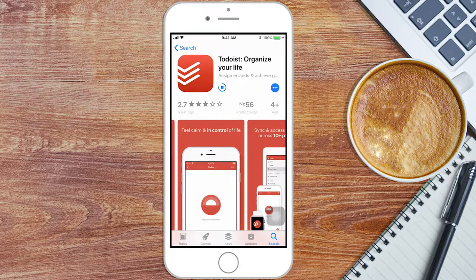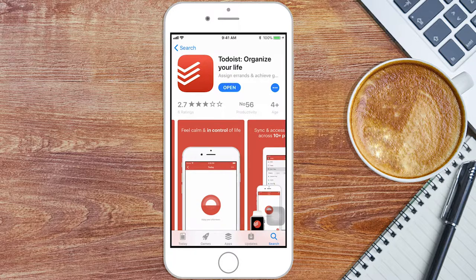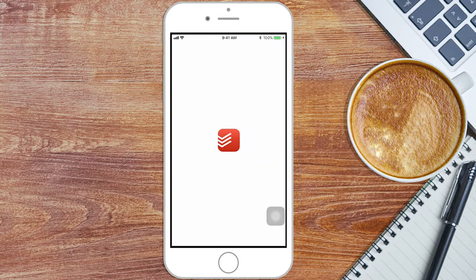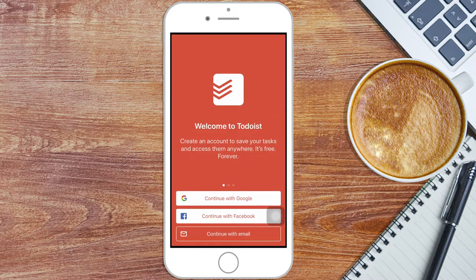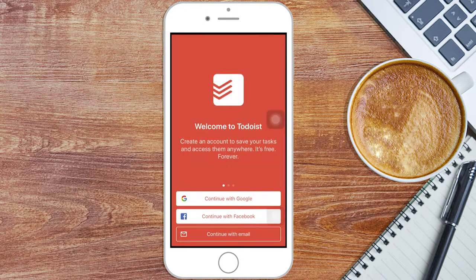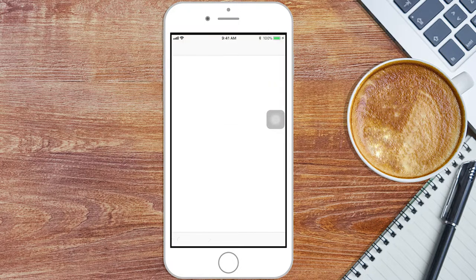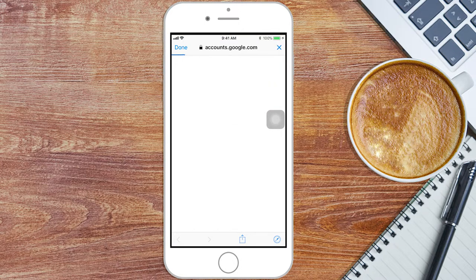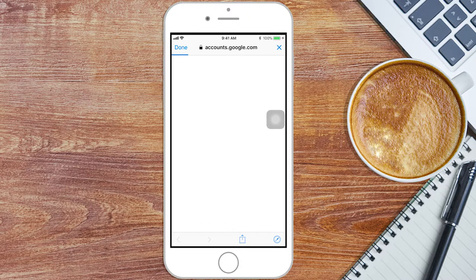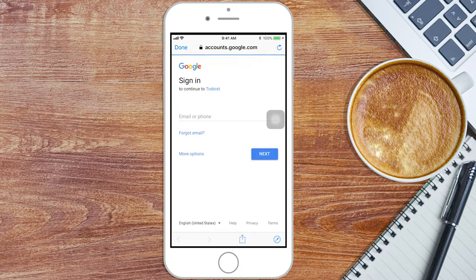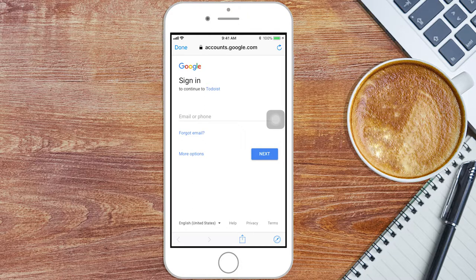Once you have installed the app, click on Open, and you'll be prompted to make an account or log in if you already have one. Enter an email account that you want to use, then enter a password you will remember, and that's it. Easy as 1, 2, 3.